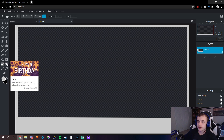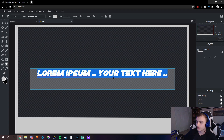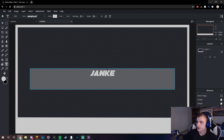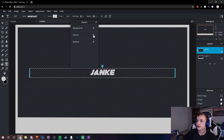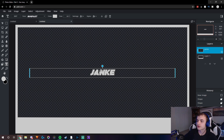Now, the next thing you guys need to do is add in your text. So go to the text icon, click Add, and then put in your name. Once you guys do that, you guys can do Outline, change the color, whatever you guys want — Shadow, Background. There's tons of different things that you guys can do. You guys can also add in line space, letter space, and you can make it larger. But since it's just a tutorial, I'm just going to keep it like this.